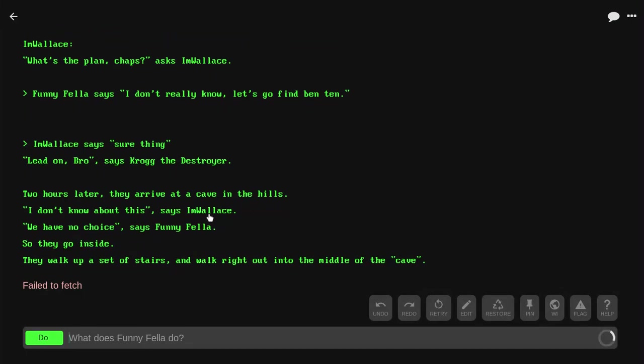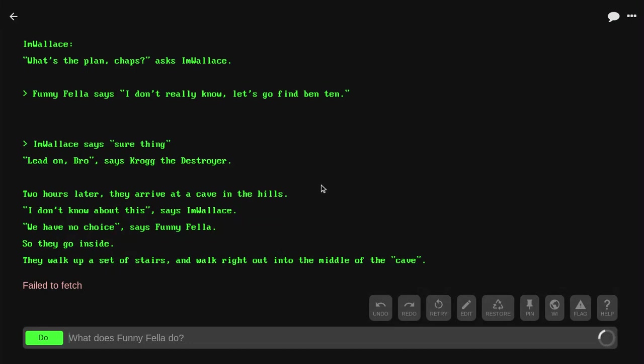In case you guys didn't know, I'm Wallace is my buddy Klaus. He was actually on a call with me right now. How's it going? What? Okay. Hi. Yeah. And I'm Funnyfella and Krog is just some guy.